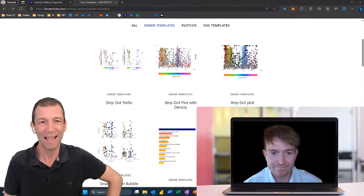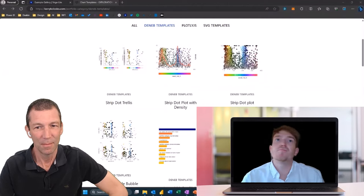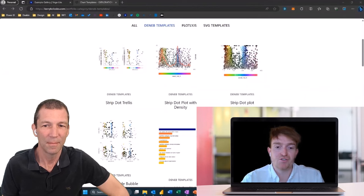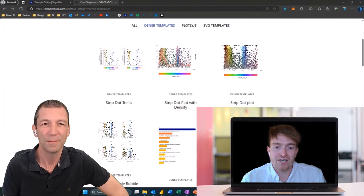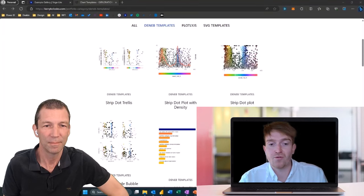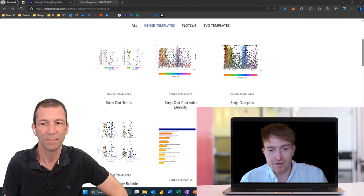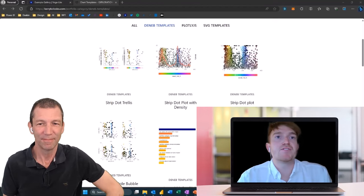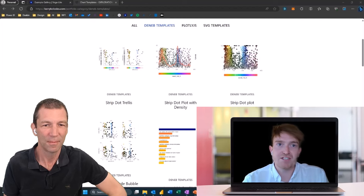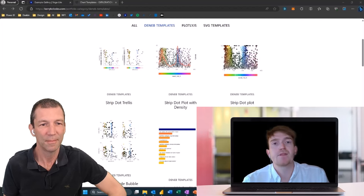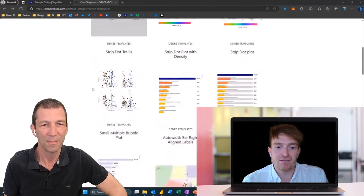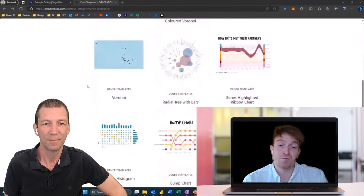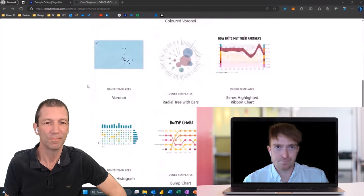And what are we talking about today? Today we just want to talk through Deneb, which is a custom visual available in Power BI. What's a little bit different about Deneb is it gives you the flexibility and the ability to create and modify visualizations to your specific needs — essentially, it gives you full control. So you can do fancy things like we've got on the screen here. This is a few examples from Kerry Kolosko's blog. She has quite a few different examples of what can be achieved using Deneb, and the possibilities are somewhat endless.